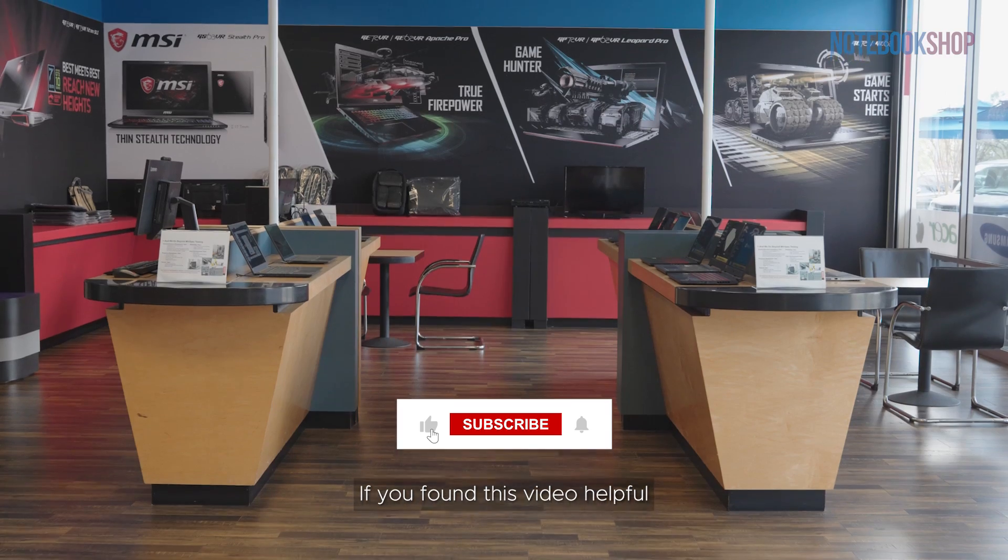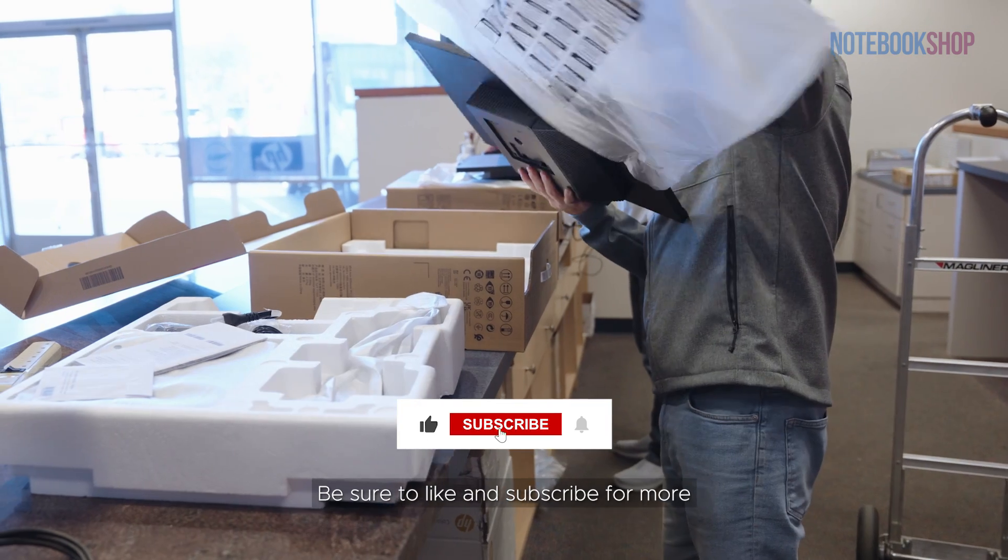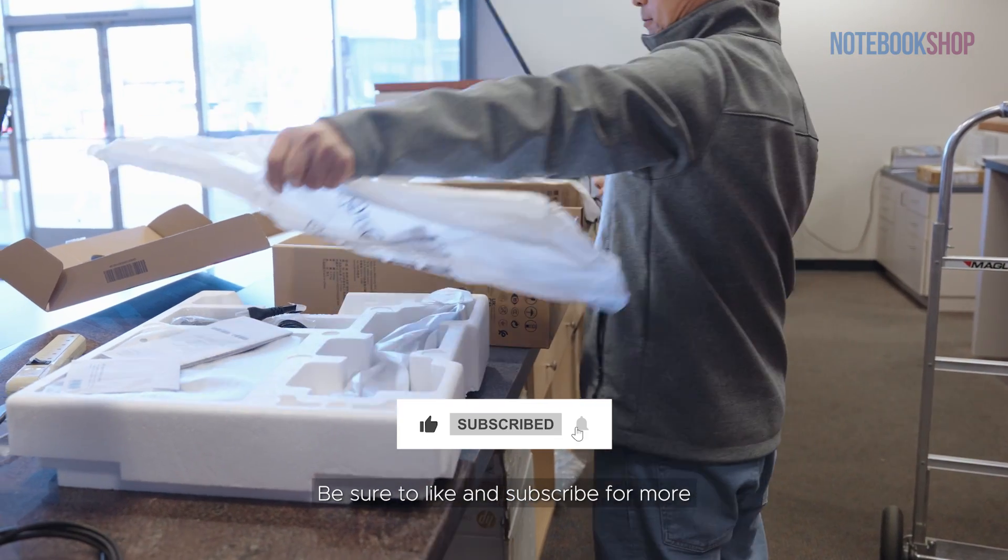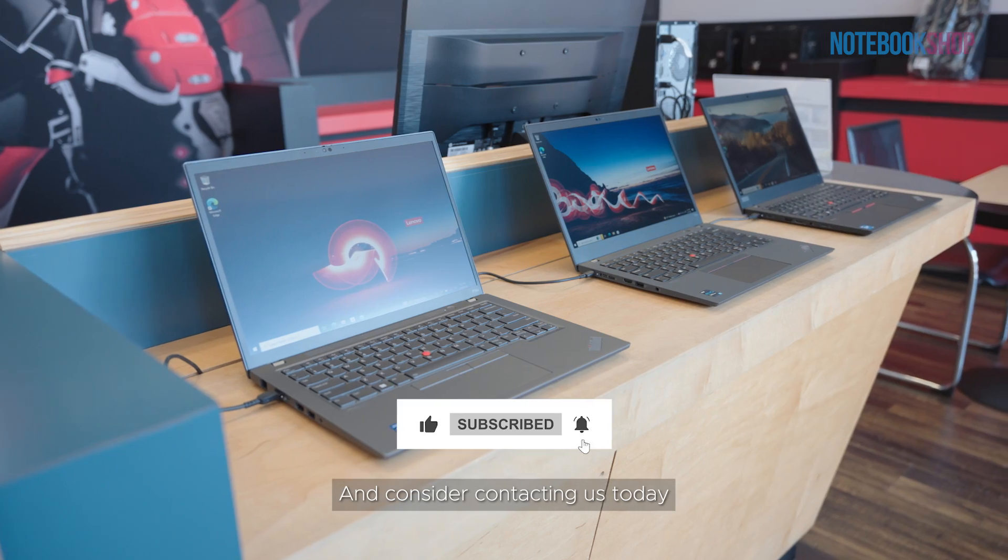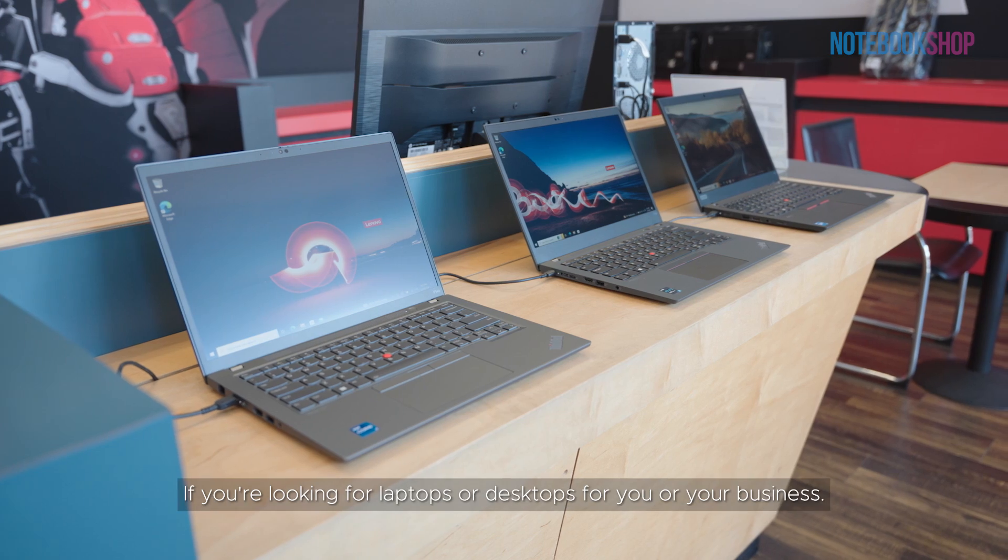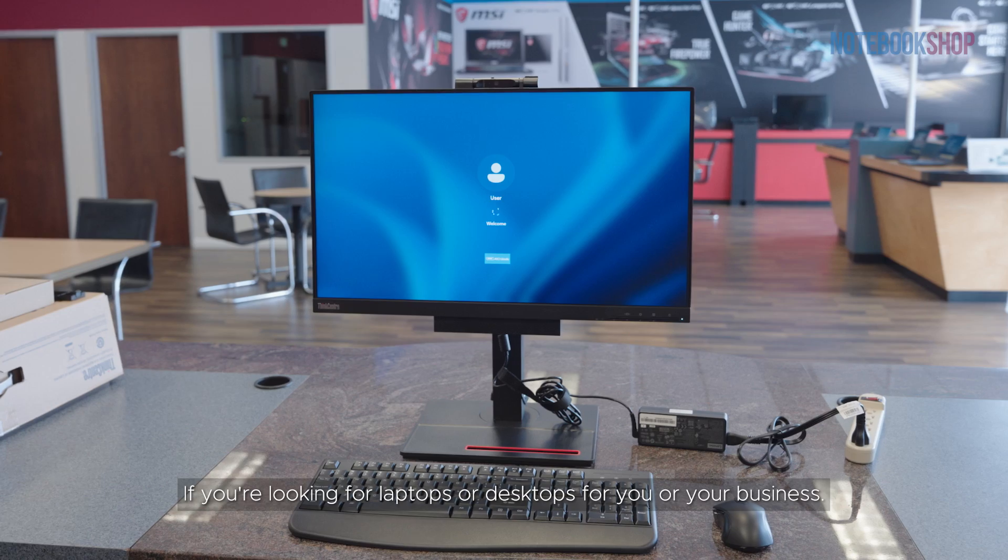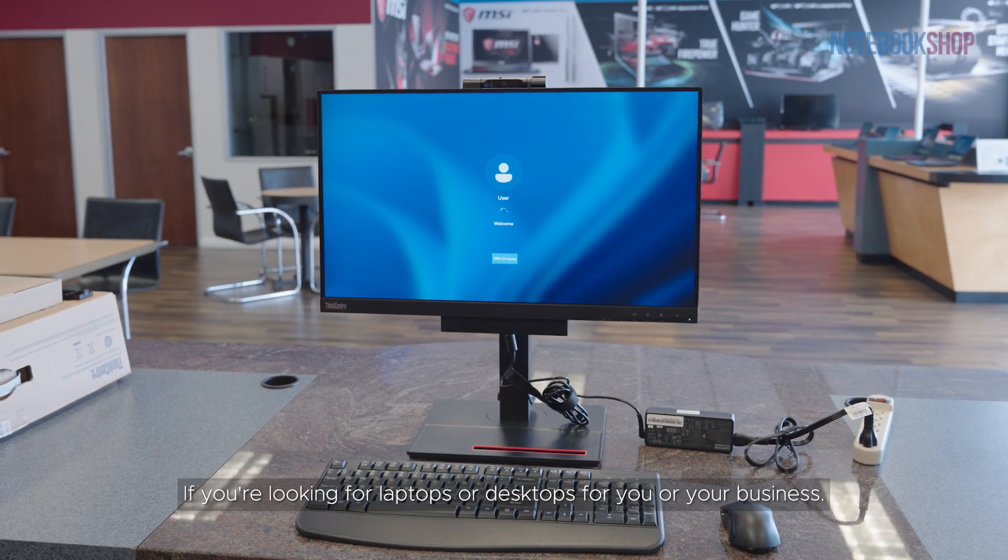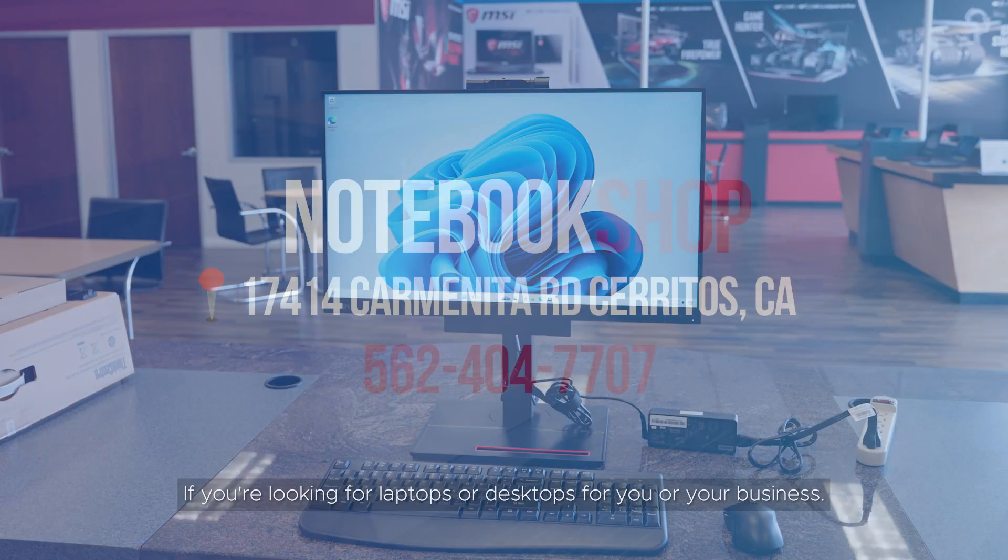If you found this video helpful, be sure to like and subscribe for more. And consider contacting us today if you're looking for laptops or desktops for you or your business.